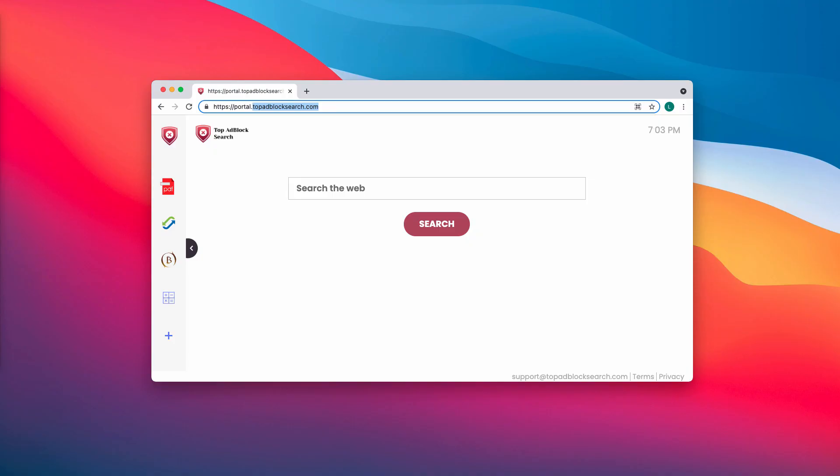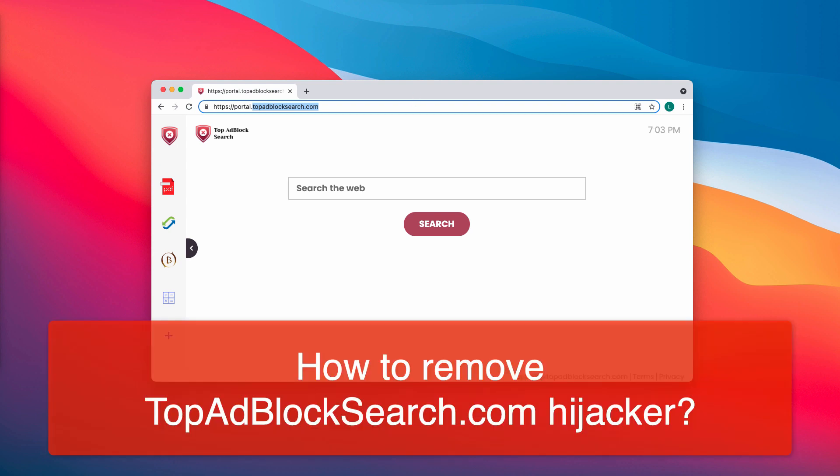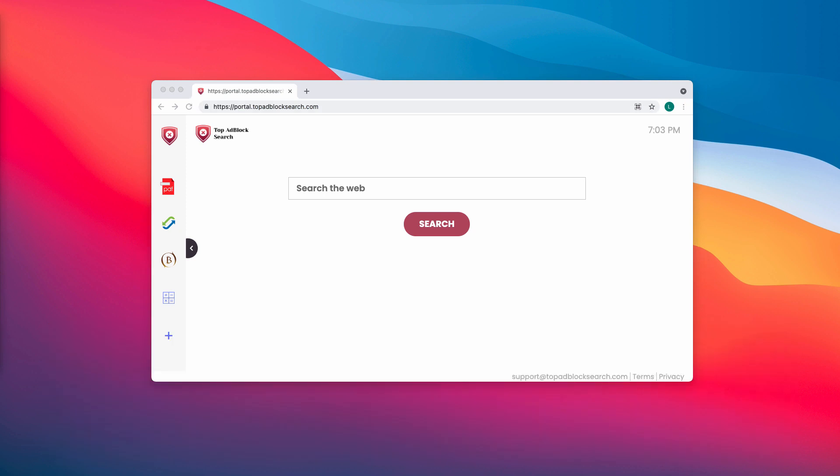My video guide is about removing the browser hijacker called Top Ad Block Search. As a browser hijacker, it changes crucial browser settings, for instance the default home page, default search engine, and the new tab URL.